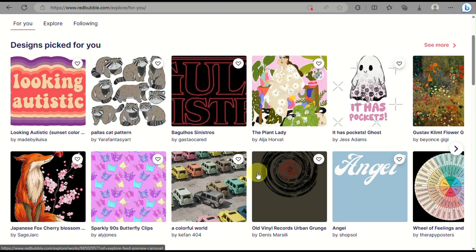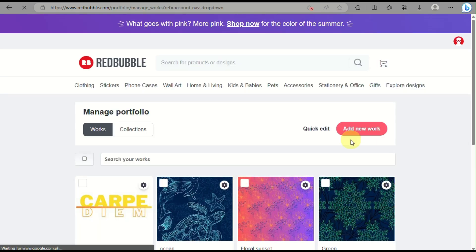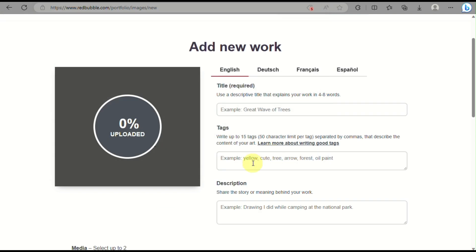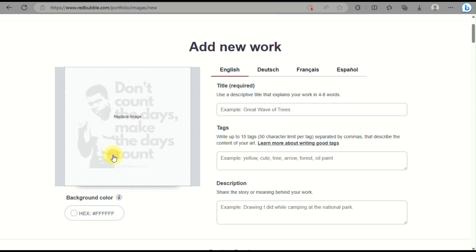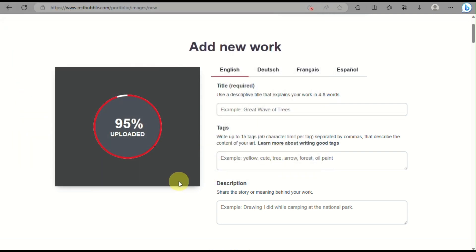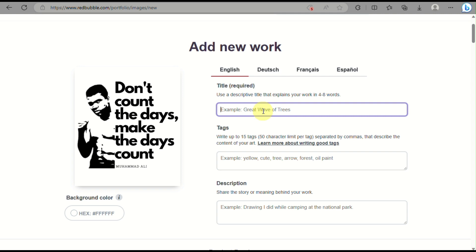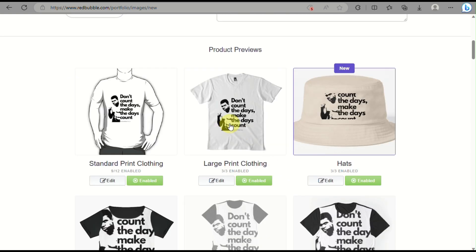We'll start uploading our work to attach the t-shirt design as a mock-up. Log into your Redbubble account, go to 'Manage Portfolio,' and click 'Upload a New Work.' Select the file we recently downloaded — the one with the background already removed. Make sure it's the right file, then fill out all the details on the right side panel: title, tags, and description. This helps your t-shirt design be more visible to customers, and the more people view your design the more likely you'll gain profit.